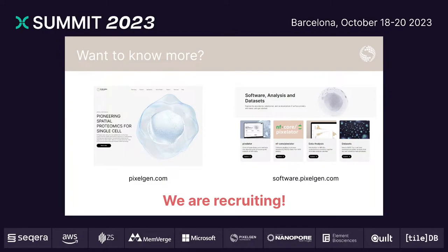We are recruiting for several interesting computational roles. So if this sounds as exciting to you as it is to me, you should find us over at our booth and talk to us. Thank you.